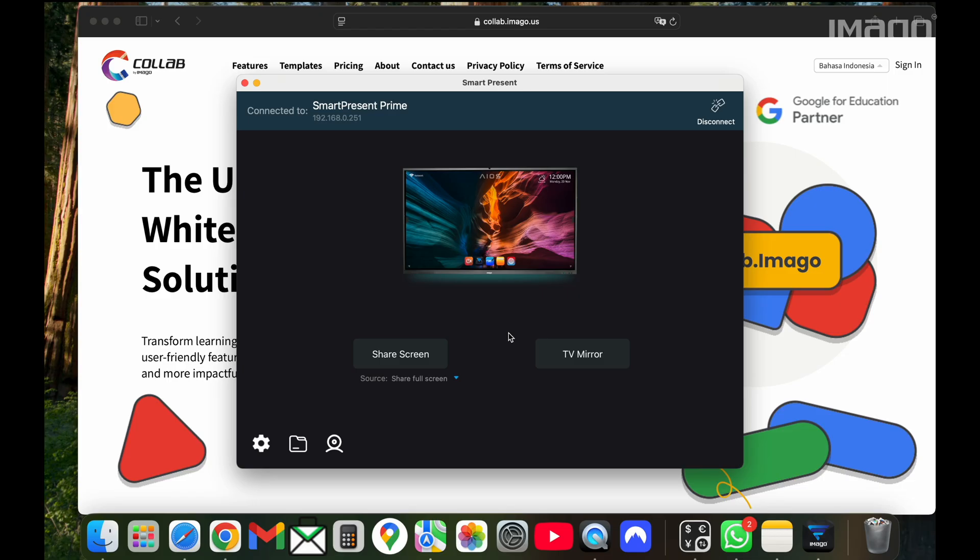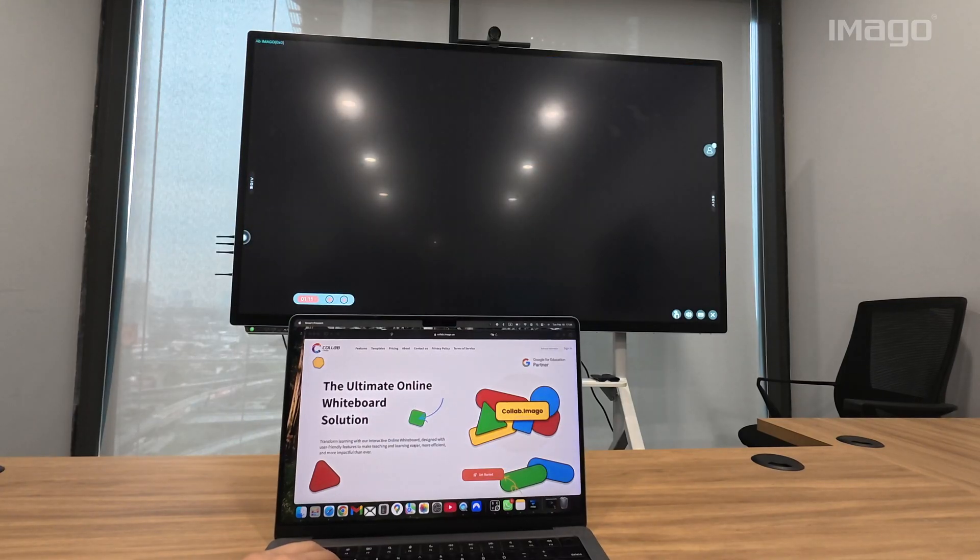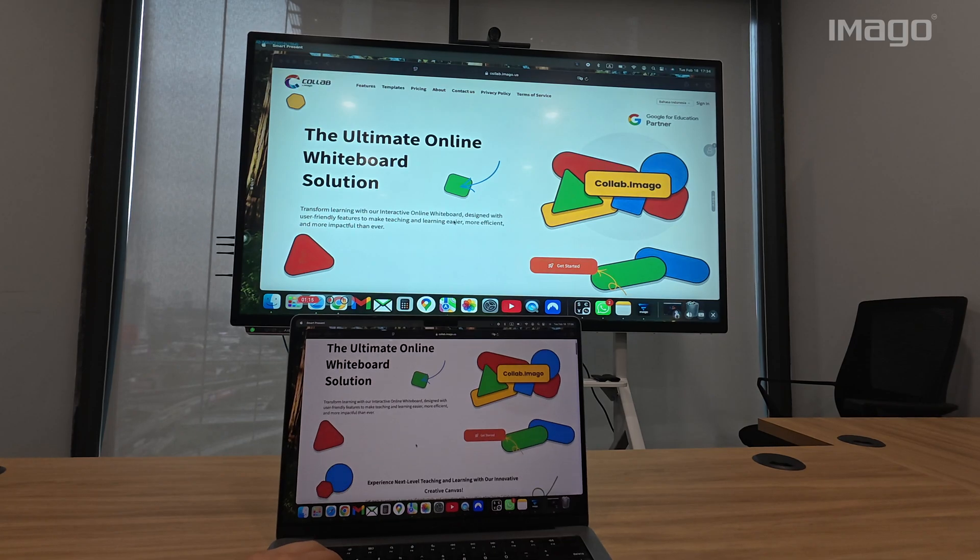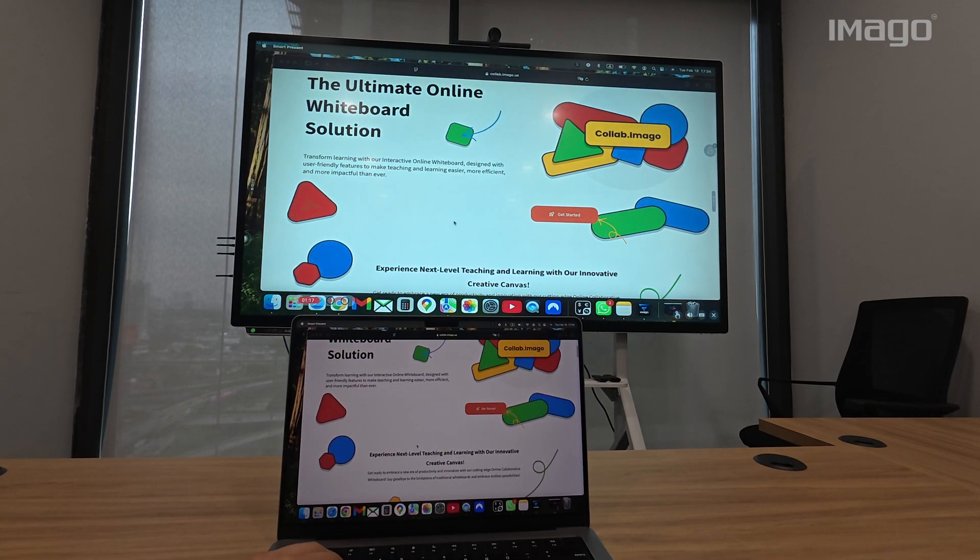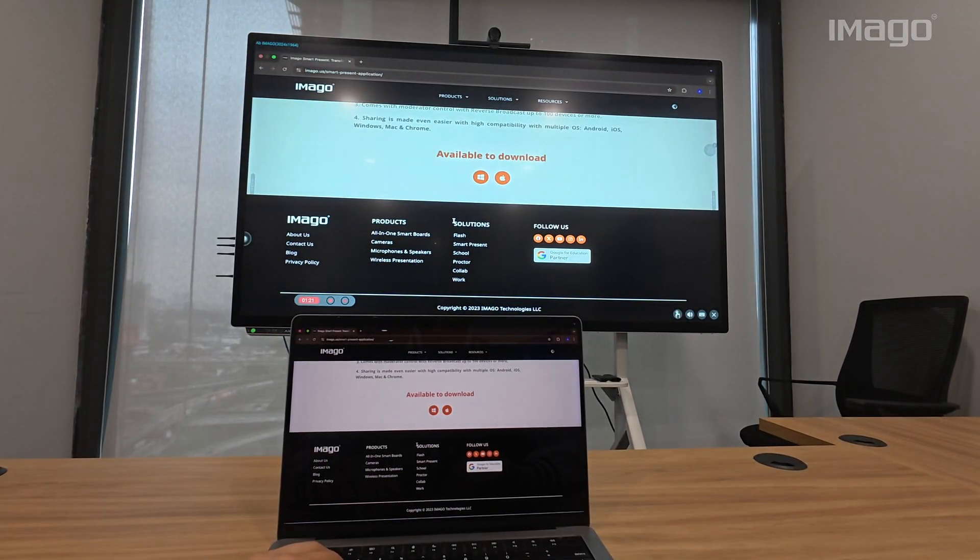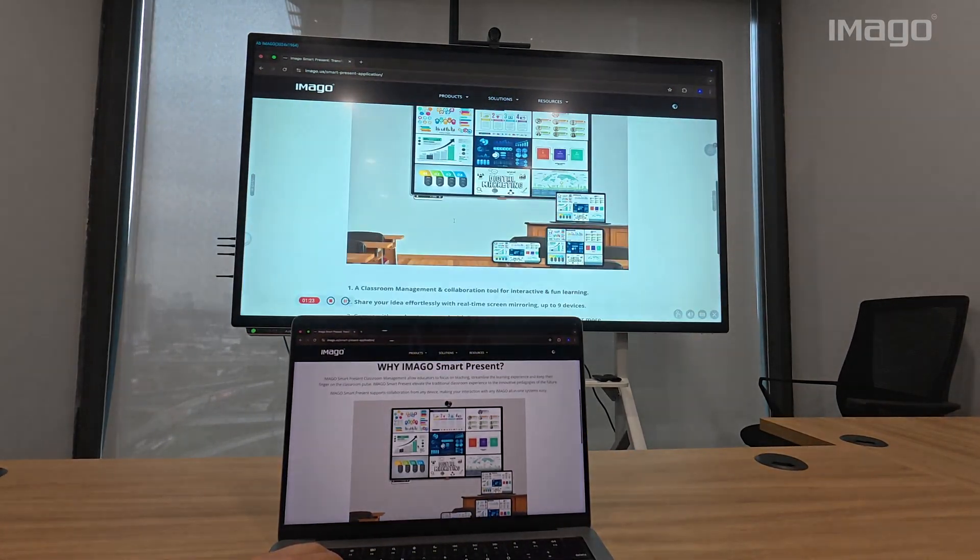On your computer, you will have these two options: Share Screen and TV Mirror. First, let's explore the Share Screen option. By clicking on Share Screen, I will start to share my screen from my laptop to the EOS wirelessly.